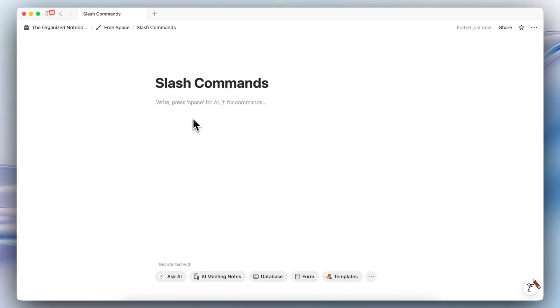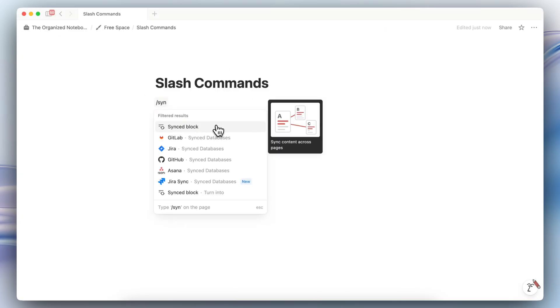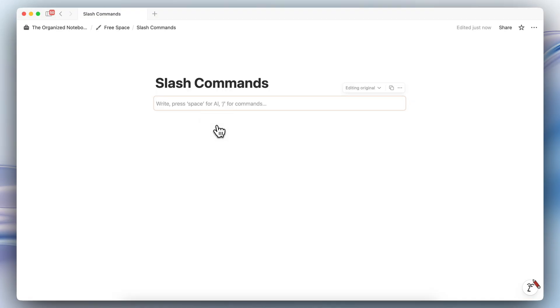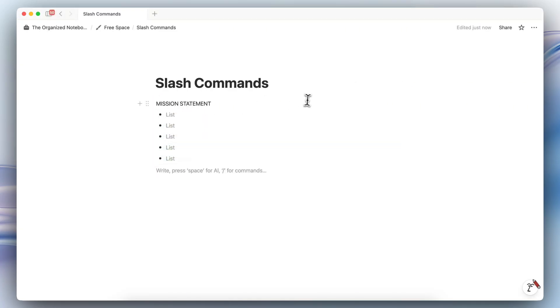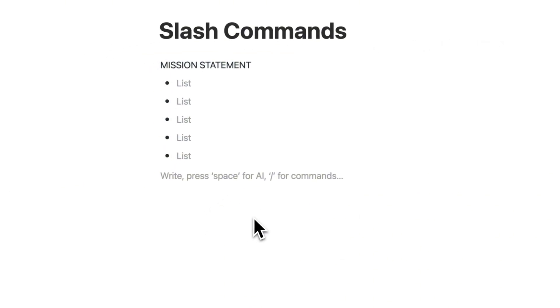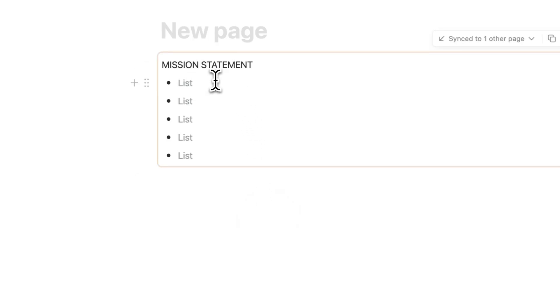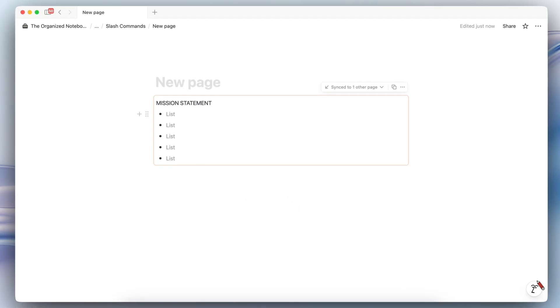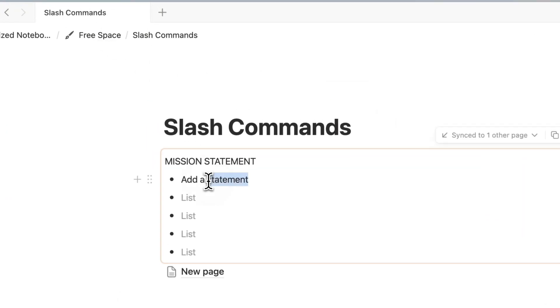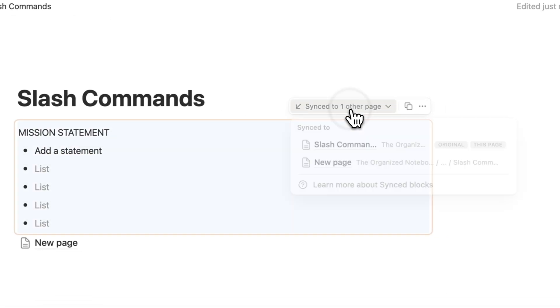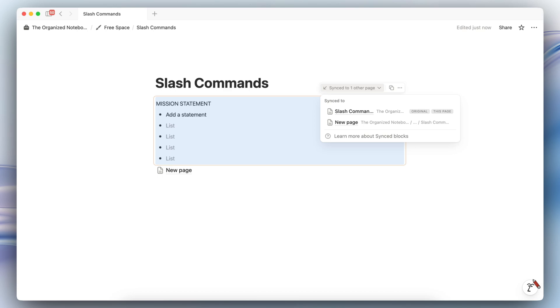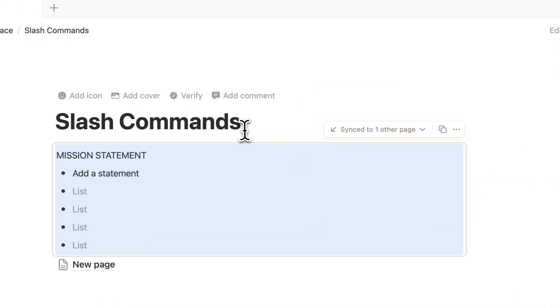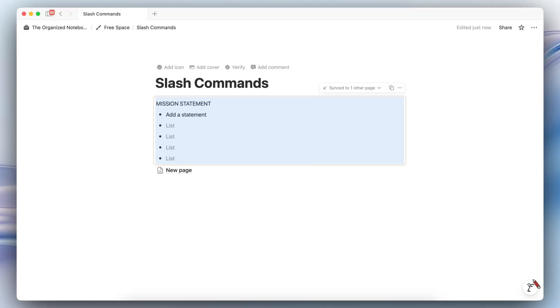The next one is called a sync block and you can add it by typing slash sync block. And it allows you to have one block that you can paste everywhere and it just syncs across all of those pages. So let's say that I have a mission statement and inside I add that mission statement. Then I can then reference this by copying the sync block. I can even be in another page and add that mission statement here. And if I make changes to one of the sync blocks, like let's say add a statement here. Then if I go back to here, you'll notice that this one has gotten updated as well. And you can also see where it's located, how many places you have synced this block as well. So this is another cool feature you can try out with the slash commands.